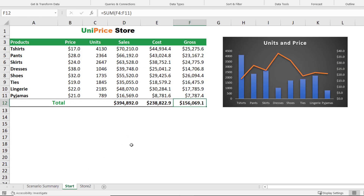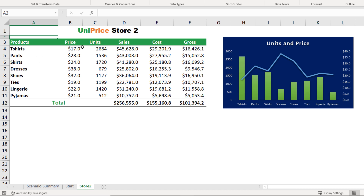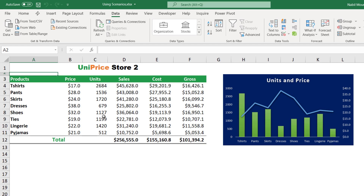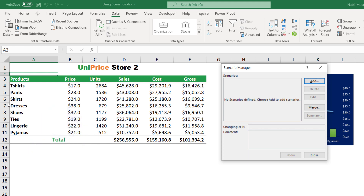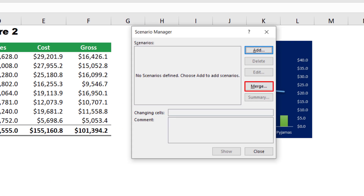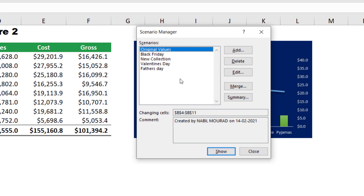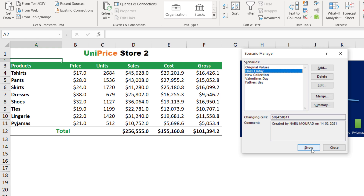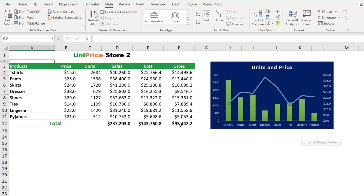Scenarios are worksheet-specific. Going to a next worksheet with the same products but different numbers from a different store, I can see the same categories but different units. The same scenarios could apply, but when I go to Data, What-If Analysis, Scenario Manager, there are no scenarios because they are worksheet-specific. However, you can merge scenarios between sheets by clicking the Merge command. It asks where the scenarios are — I select the Start worksheet and hit OK. Now I have all the scenarios and can switch between them exactly as before.